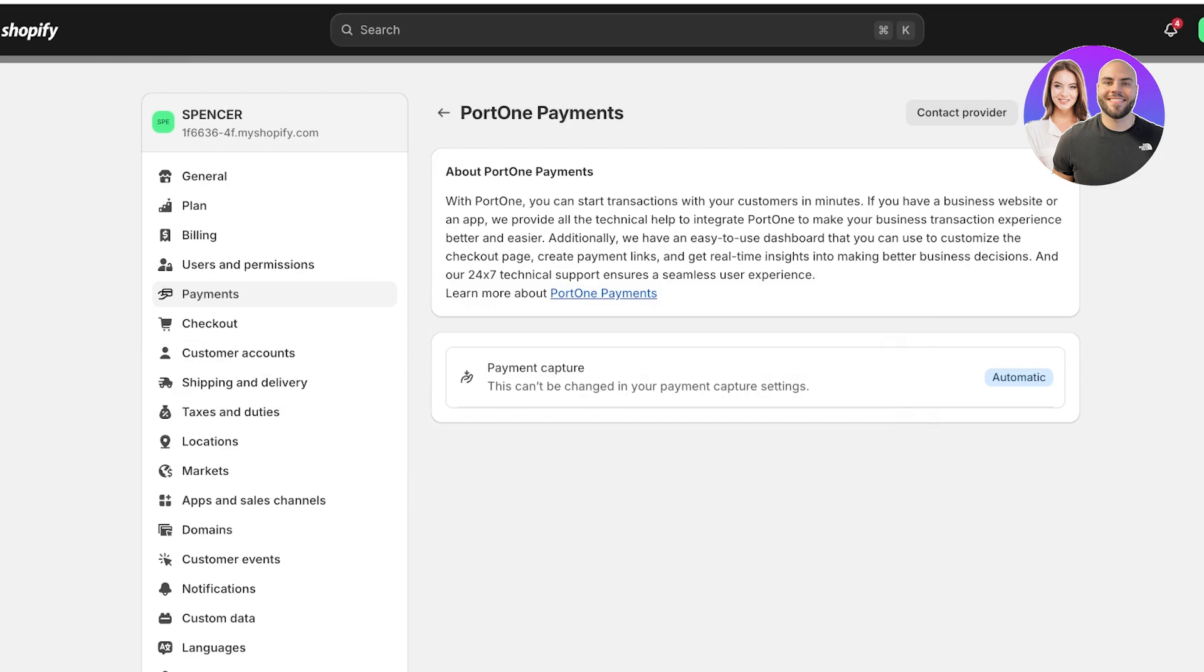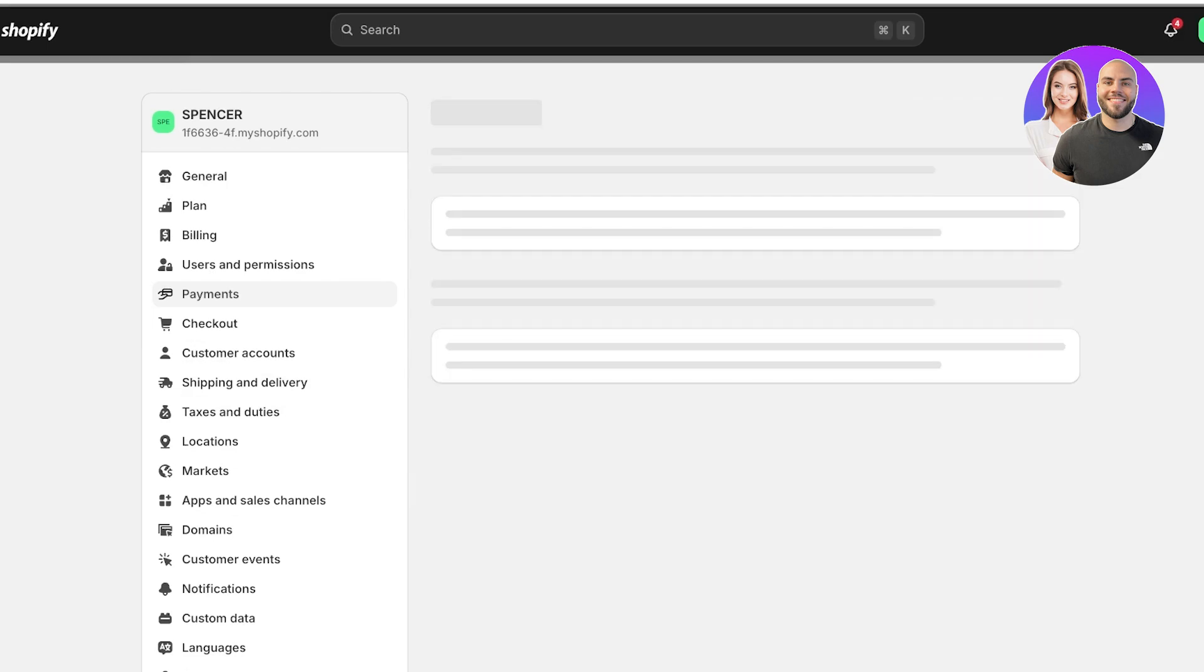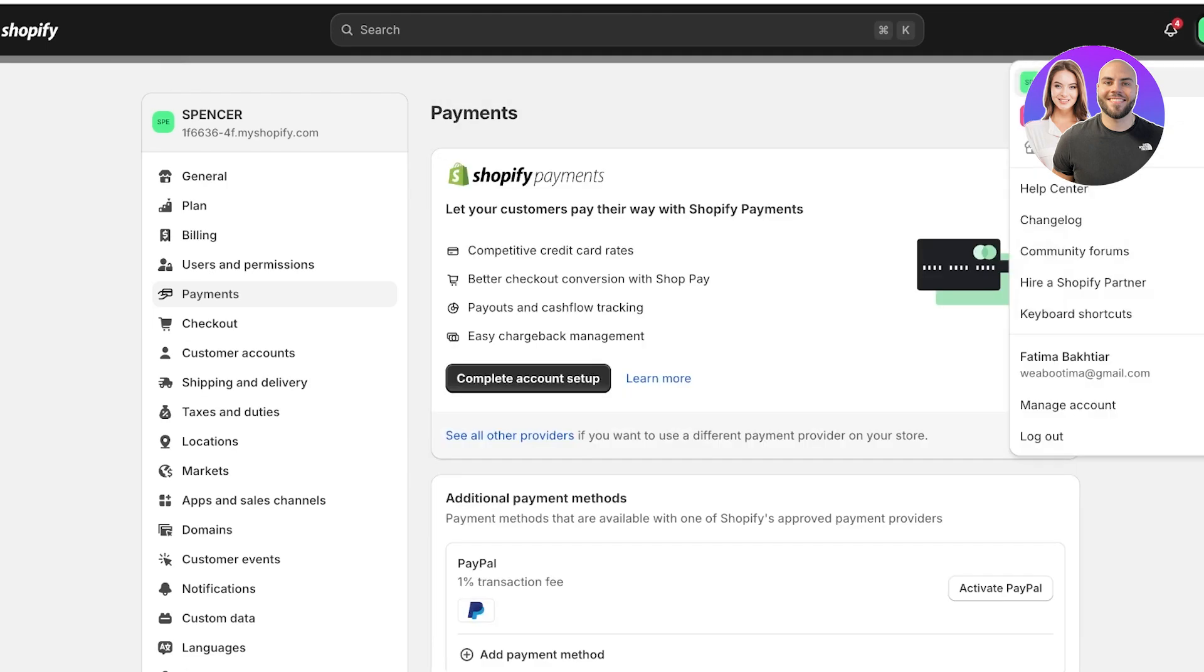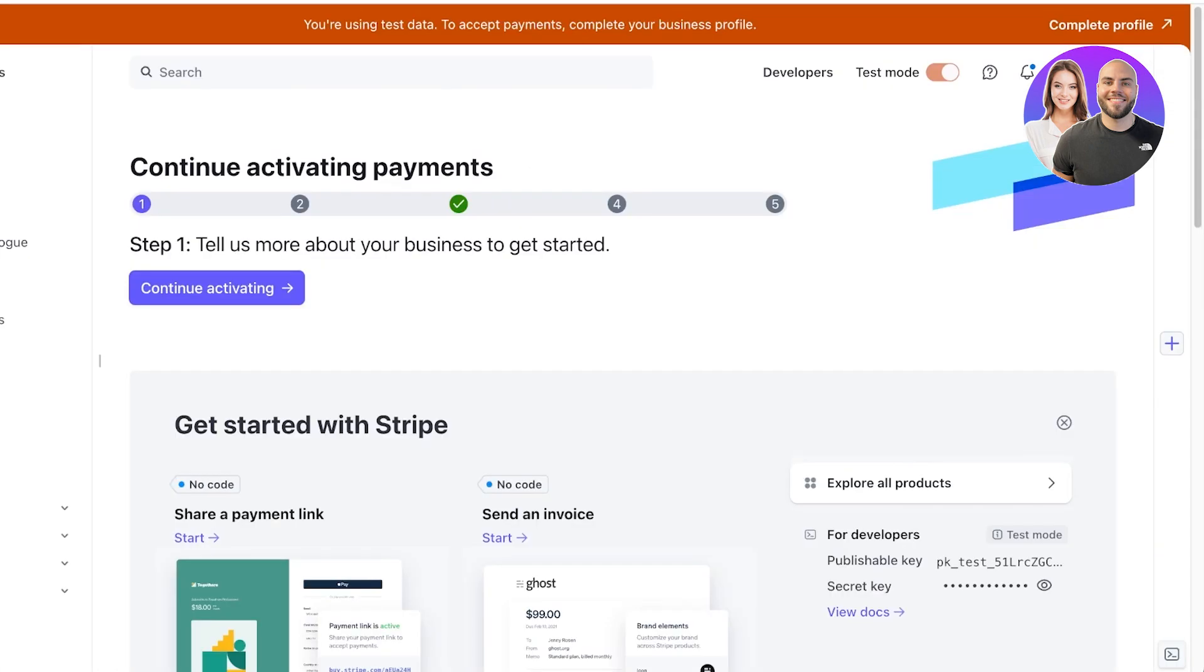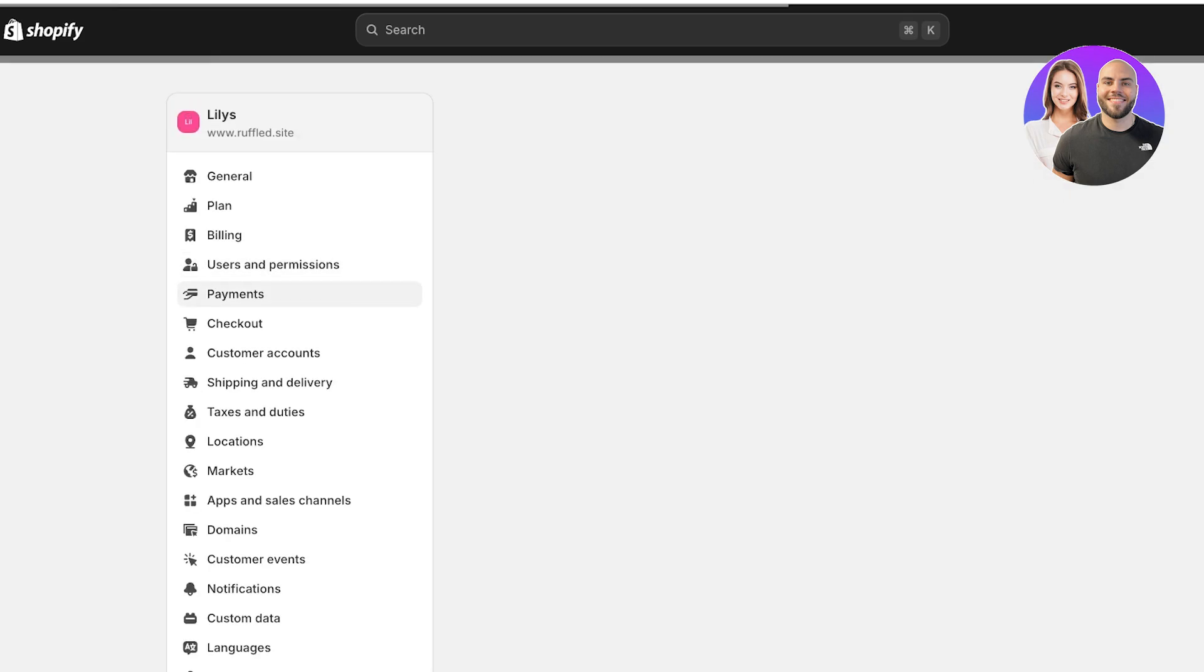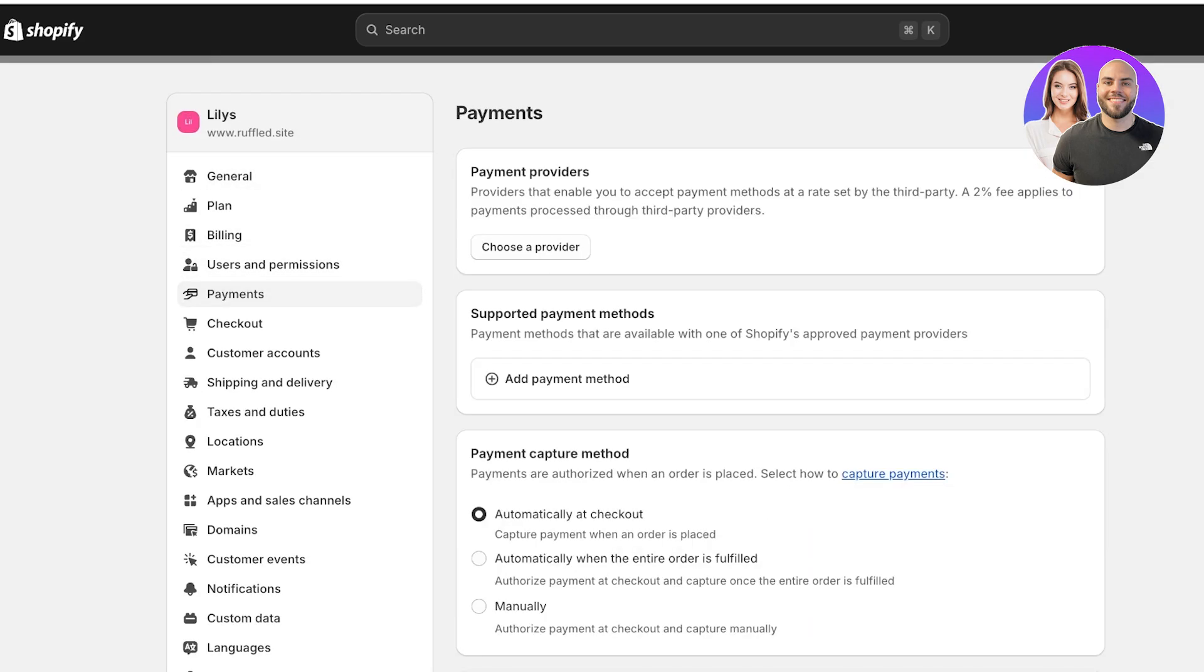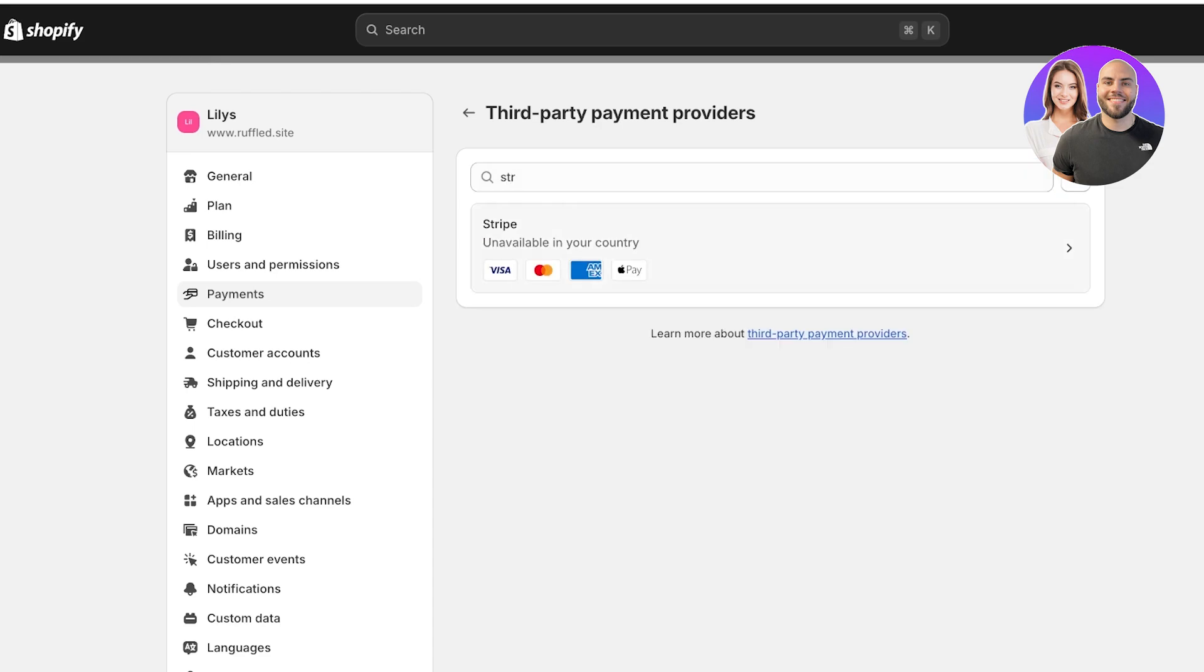One thing to note is that for any type of provider, you need to have an account with the provider. For example, if I go to my Stripe account and I want to link this, I can follow the same step. Go into payments, click on choose a provider, and search for Stripe. Once I search for Stripe, because I already have an account,